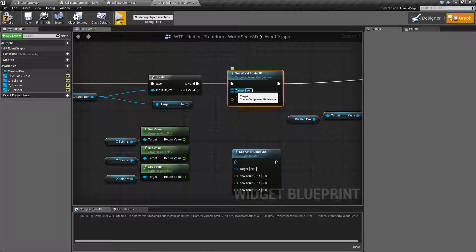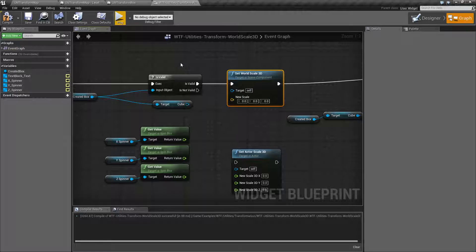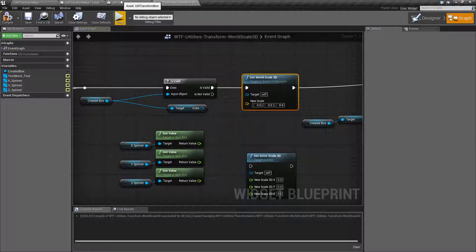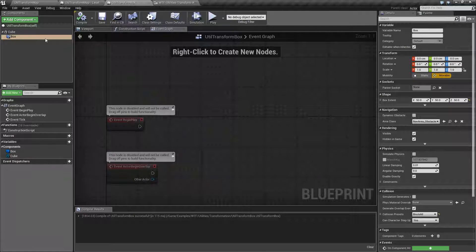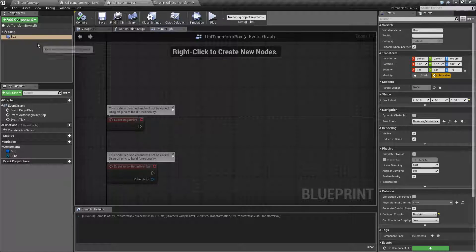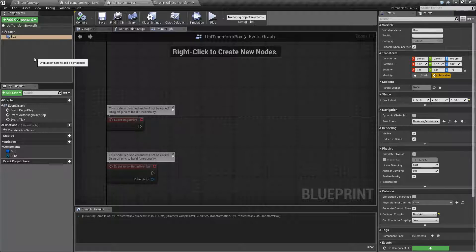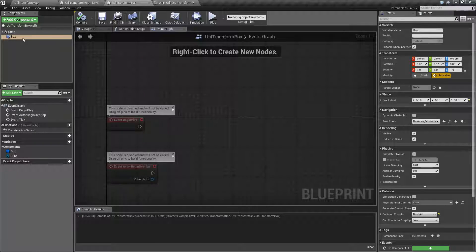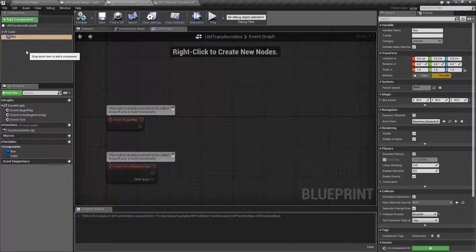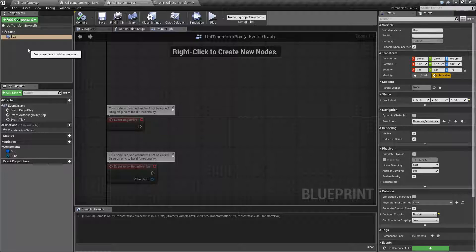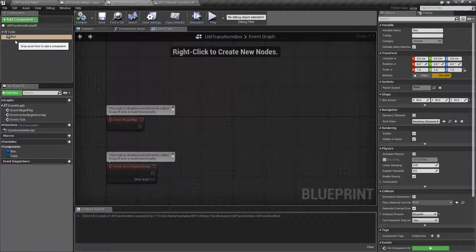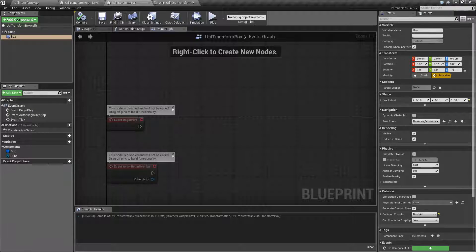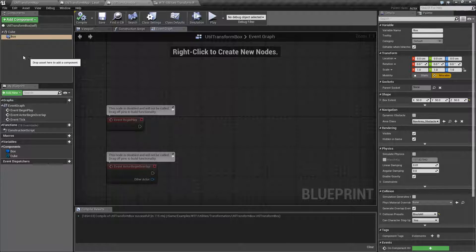It's going to take in a target of a Scene Component. Keep in mind, a Scene Component is basically any Actor component, any Blueprint component, a component on an Actor or Blueprint, well, not necessarily an Actor, but a Blueprint that has a Transform. It has a Scene Component as one of its parents.